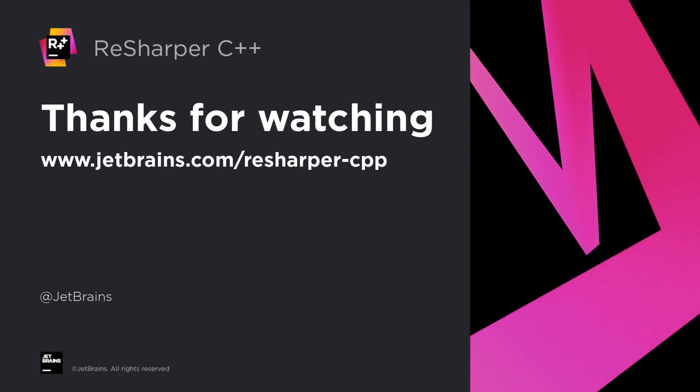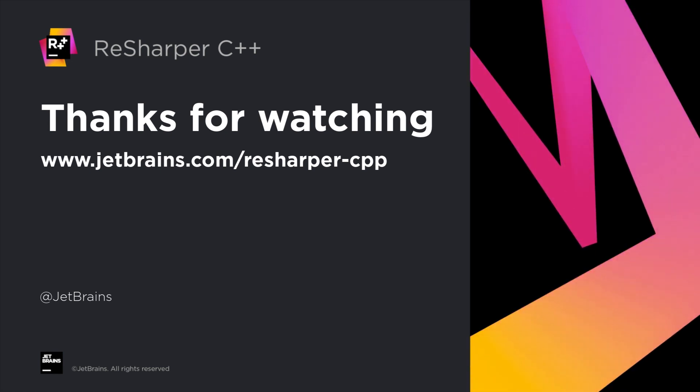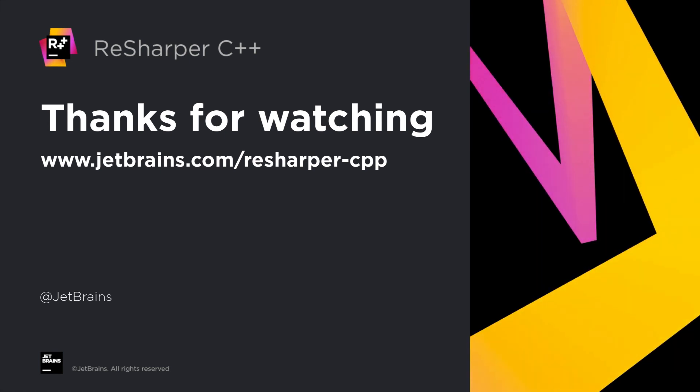ReSharper C++ will enhance your everyday experience with Visual C++. Download it now and give it a go.